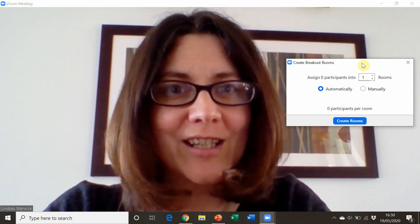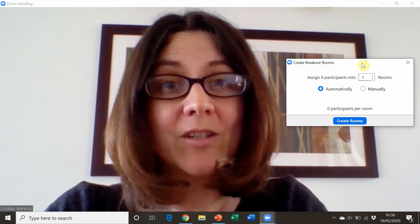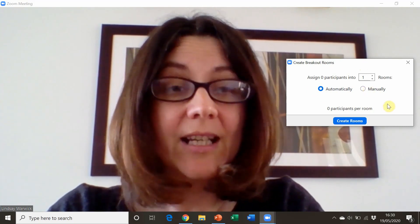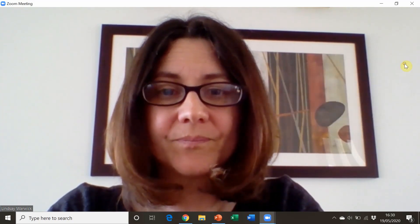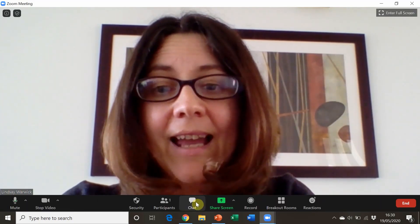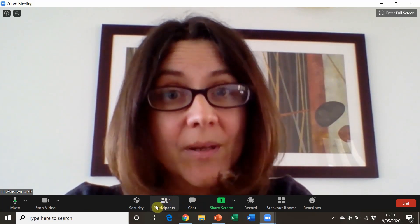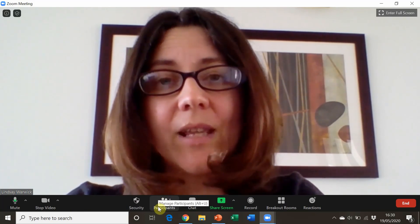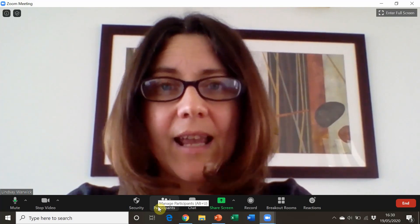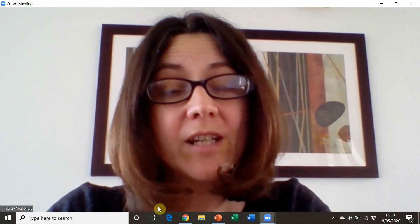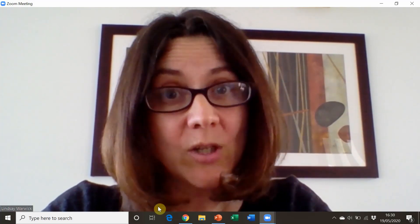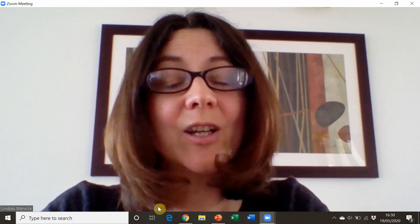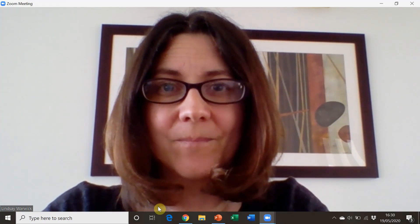This is very good for communicative and collaborative tasks. There's also the opportunity for participants to raise their hands by clicking on an icon, so I can see if they have a question, want to speak, or have finished a task, so I know when we can move on.